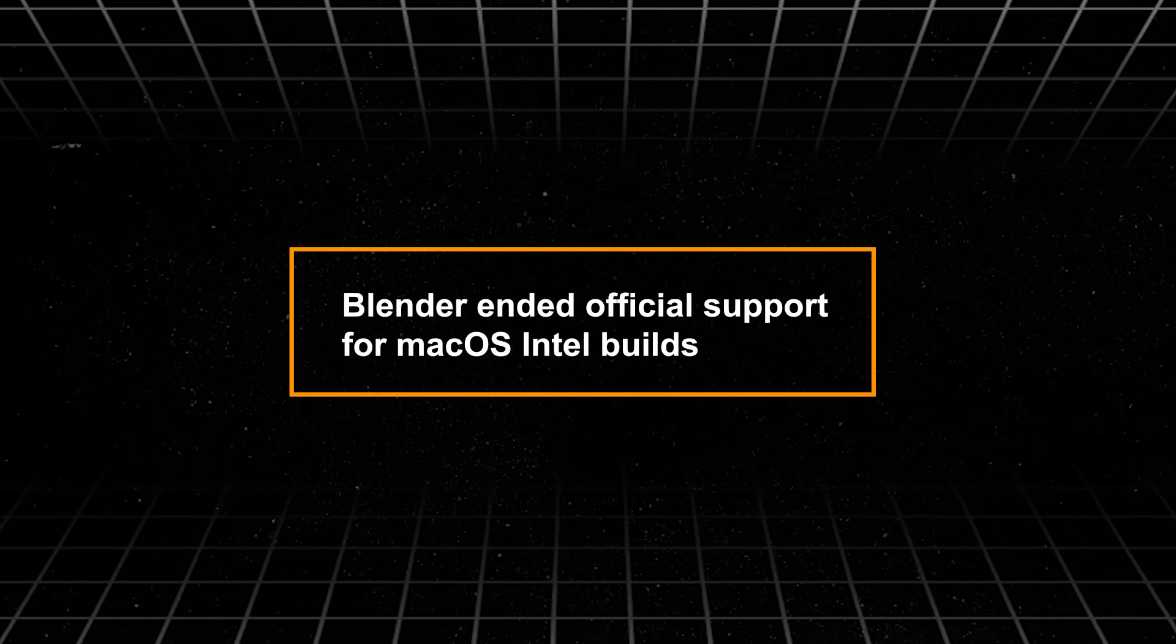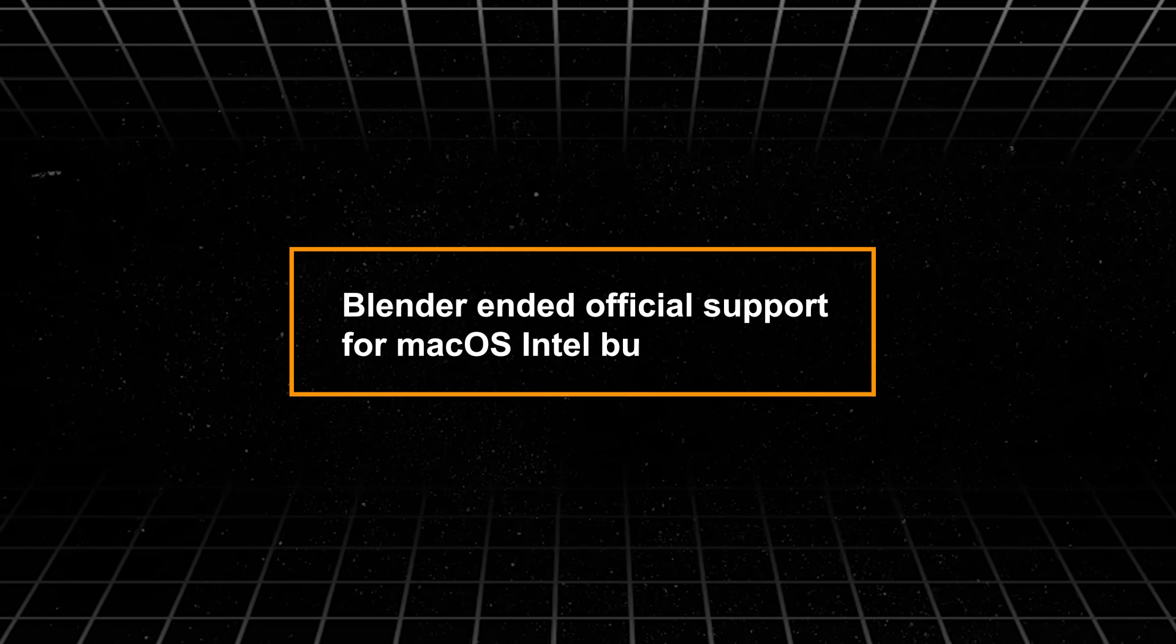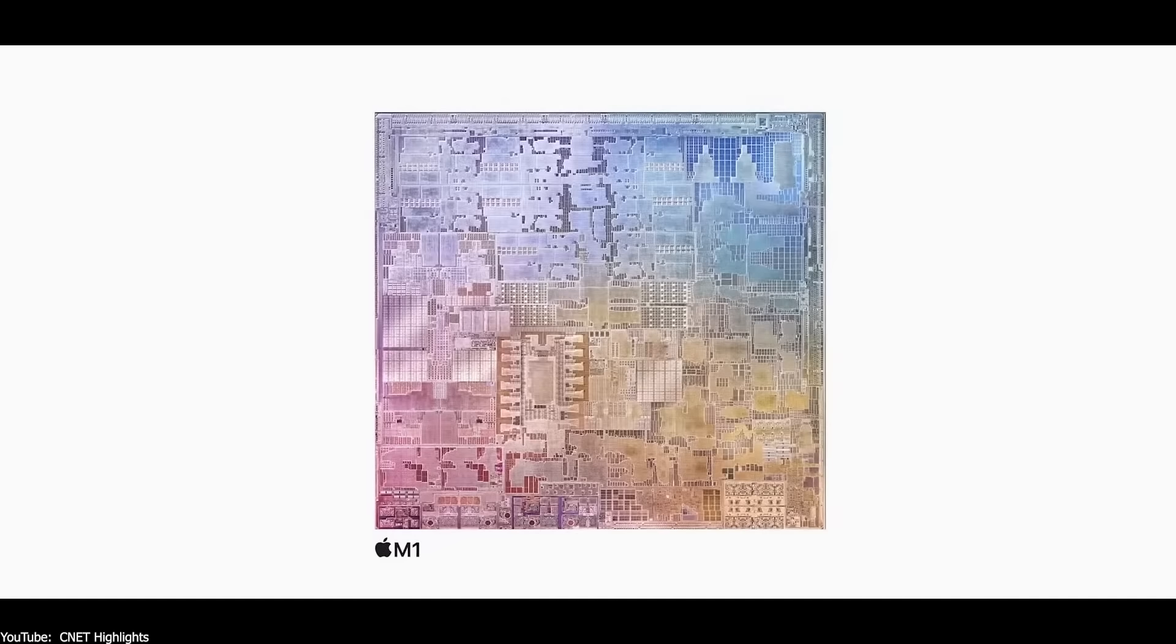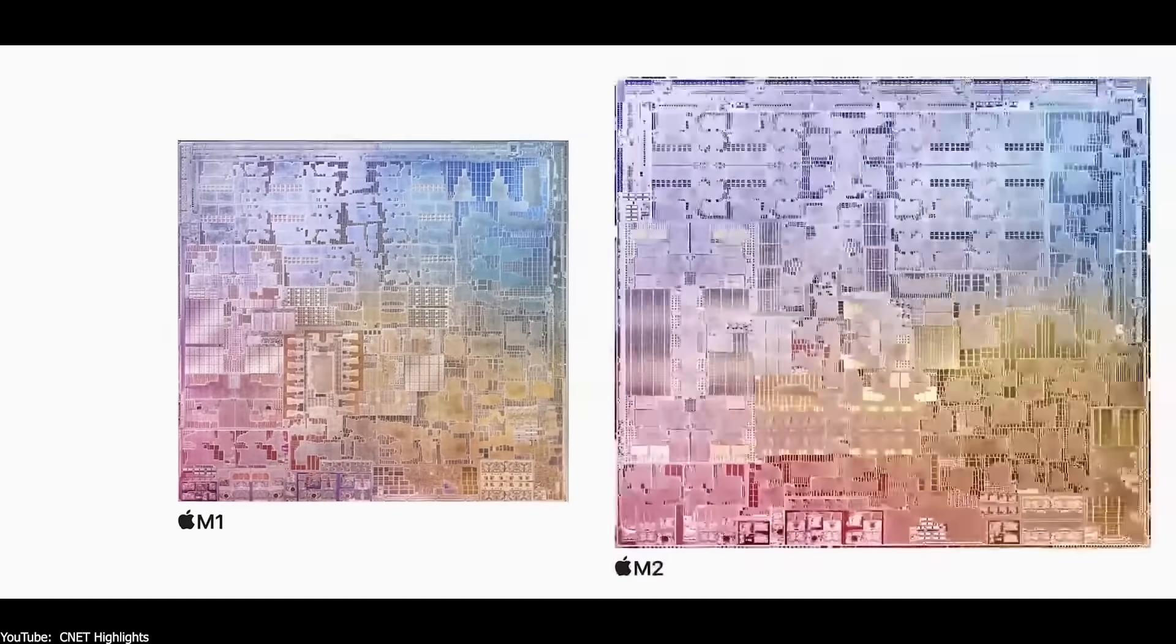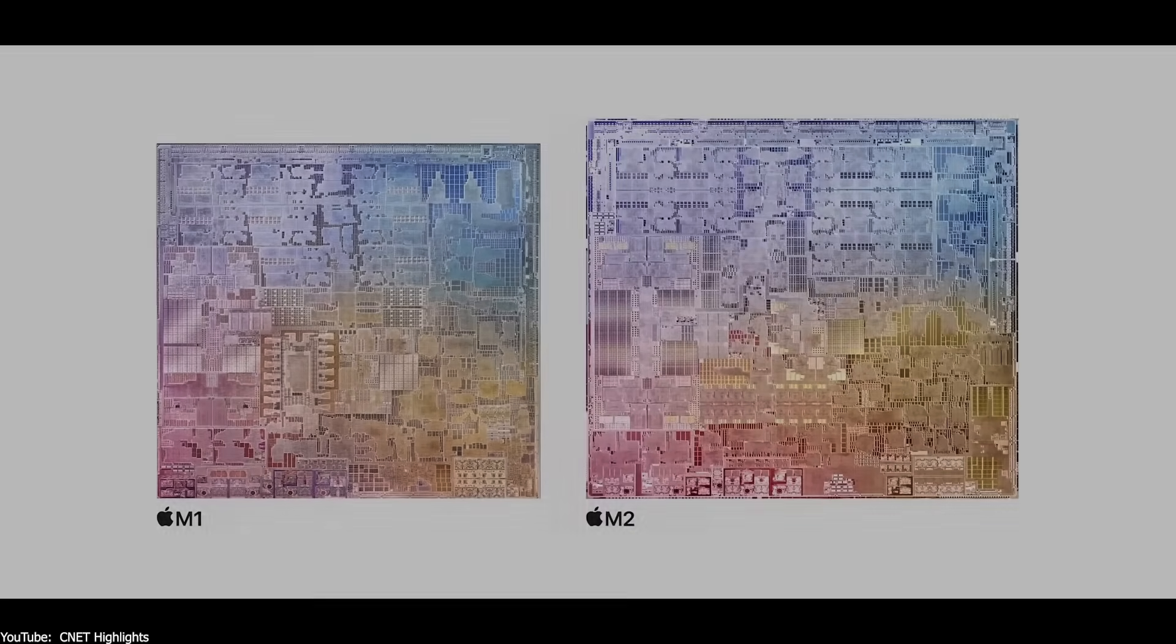Also, on the Mac side, Blender 5 ends support for Intel Macs, focusing on Apple Silicon going forward. So, for Mac users, you will need to be using M1 or M2 chips for rendering work in future versions.